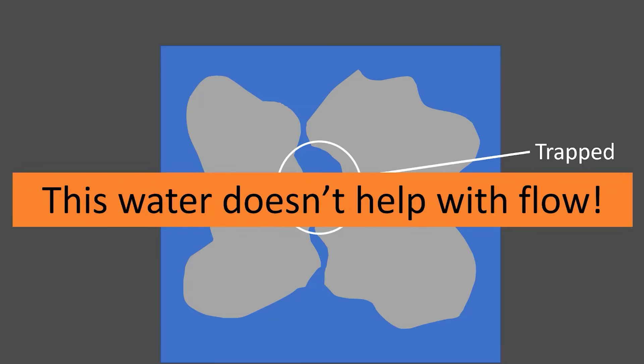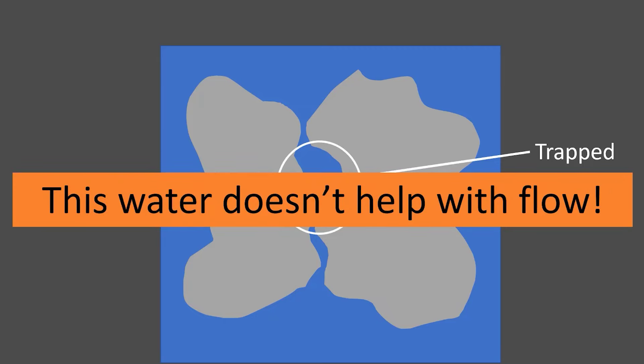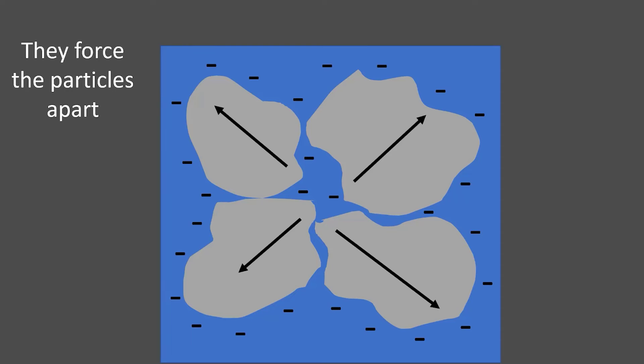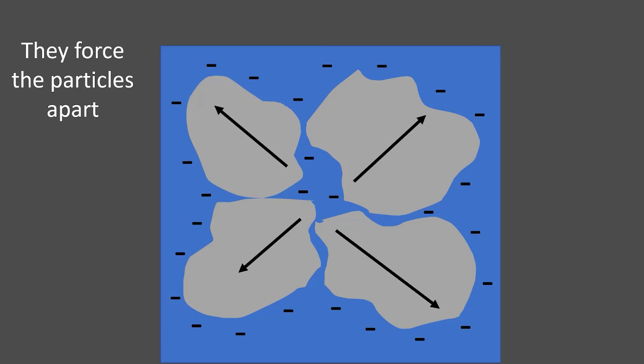So, if I add a little bit of water reducer to it, what happens is these molecules align themselves around the particles and what they do is they force the particles to spread or move apart.